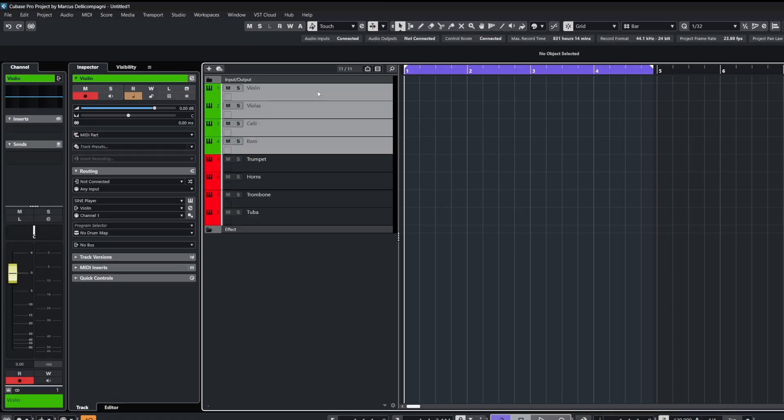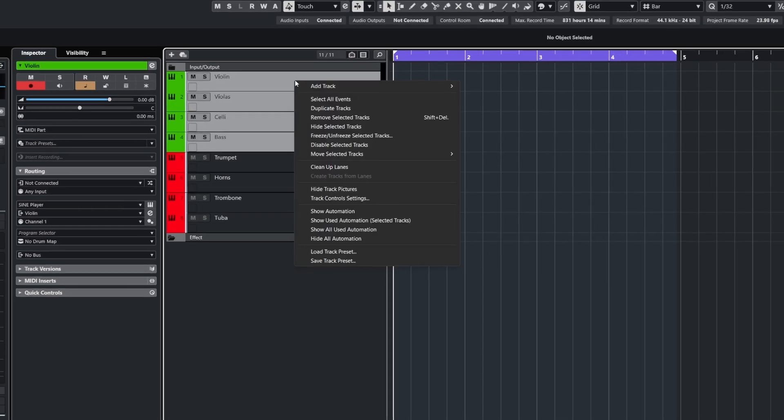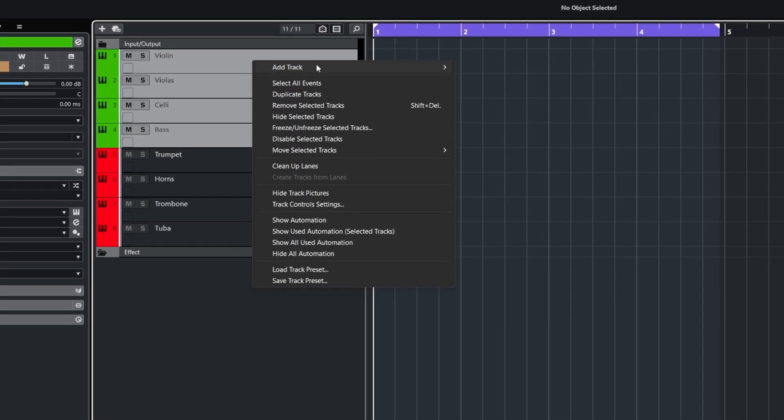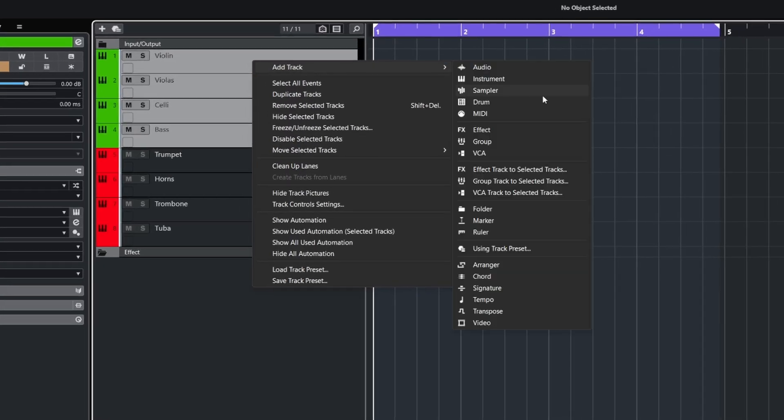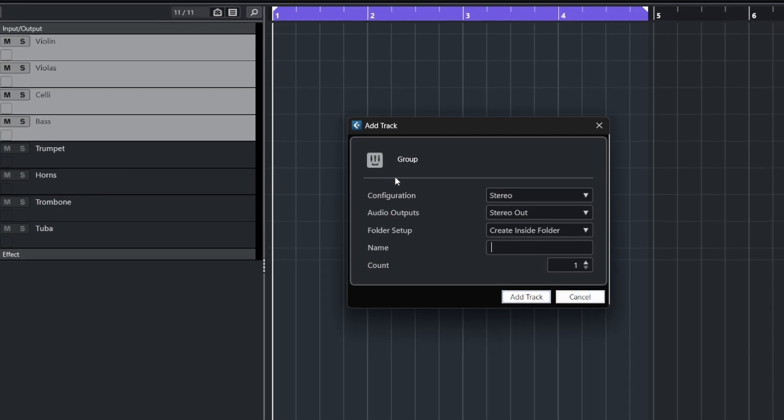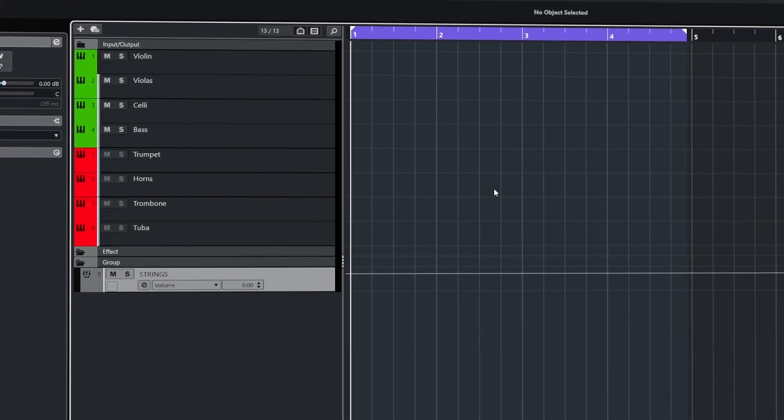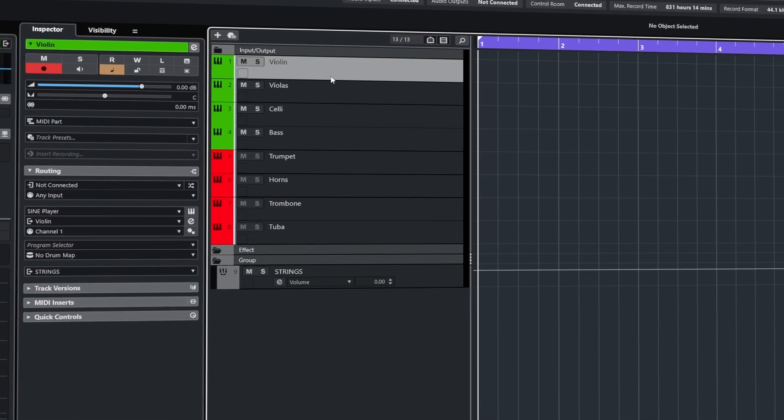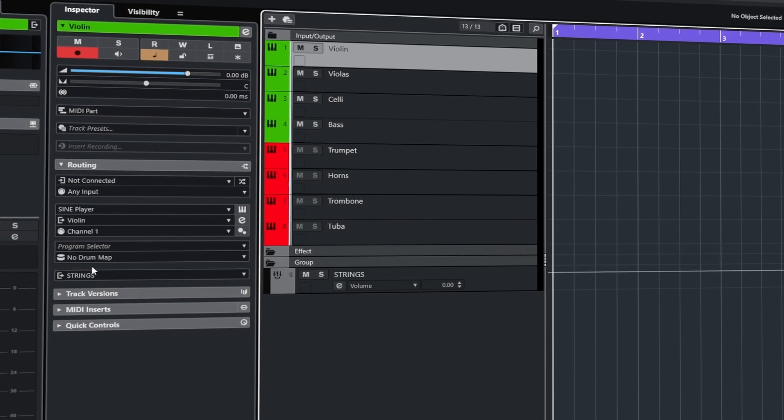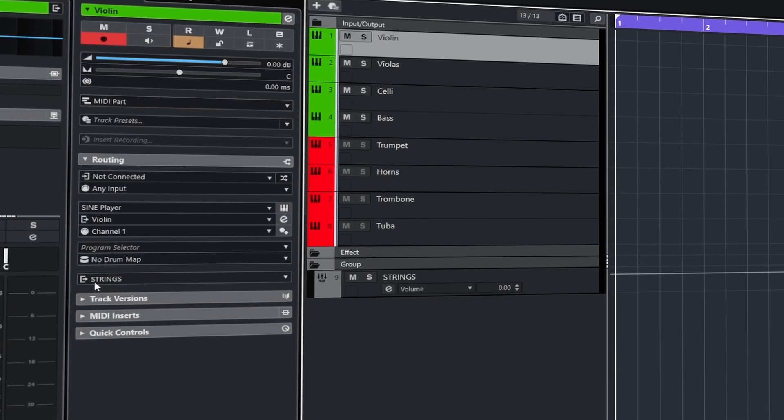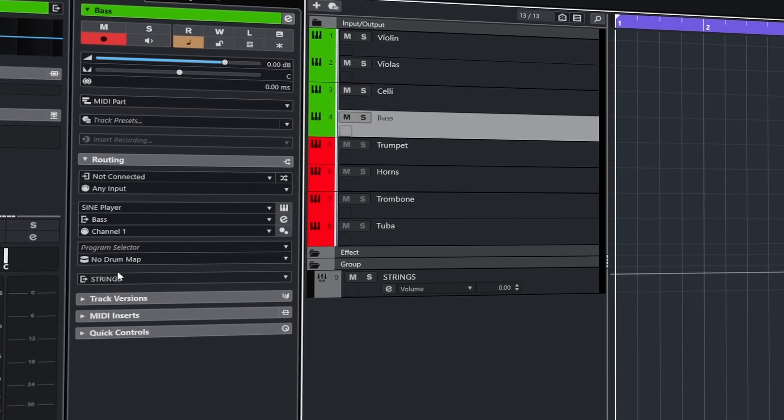Using the same process we can select these tracks and also create a group channel for them. So going back to the add tracks menu, select group track to selected tracks. Then we can name the group strings, and this means the outputs for our instruments are now set to the new group bus.